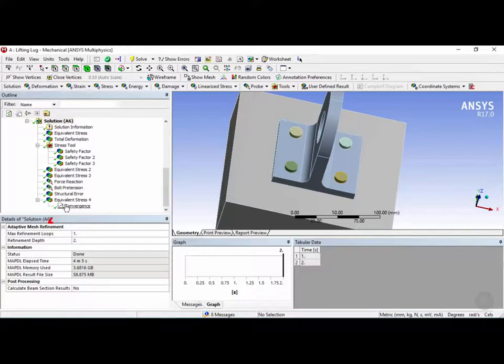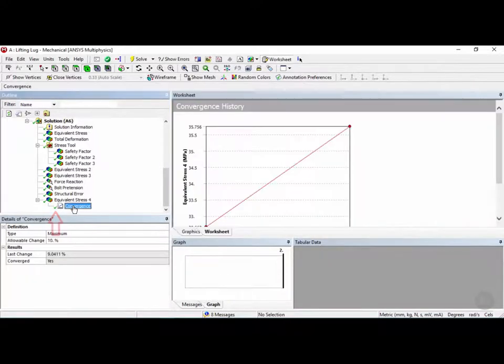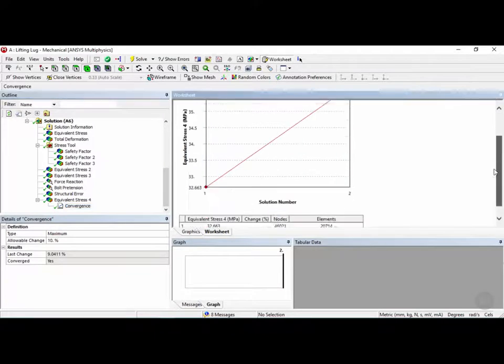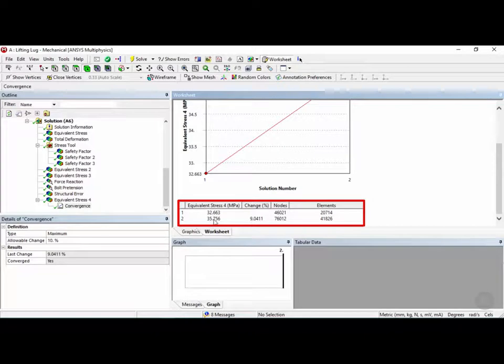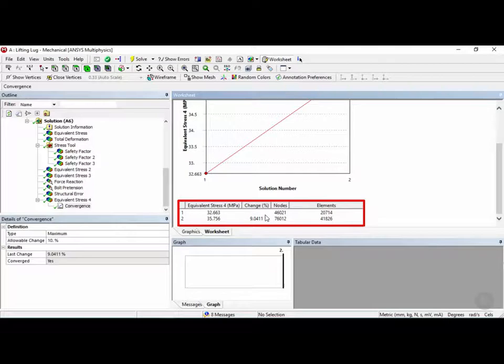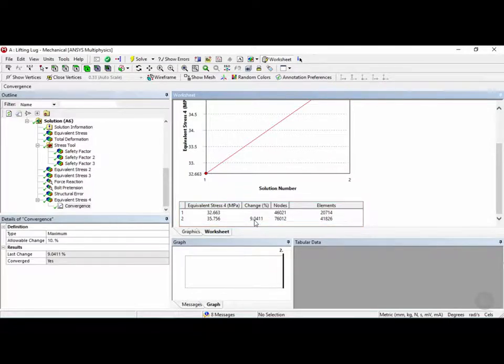So now we can see a little green checkmark here, which means the convergence has been solved. Now if we click on it, we can see the convergence history, and it took two iterations, and the change in stress went from 32 to 35 megapascals, and it nearly doubled the amount of elements, and the percent change was below our allowed change of 10%, and it was 9%.